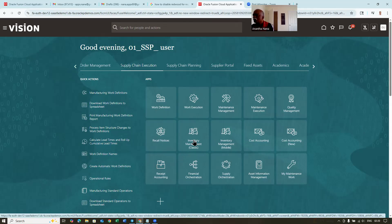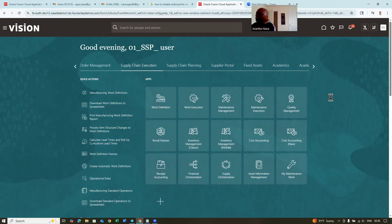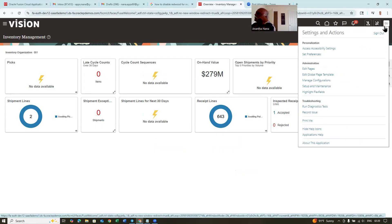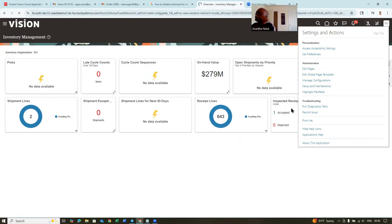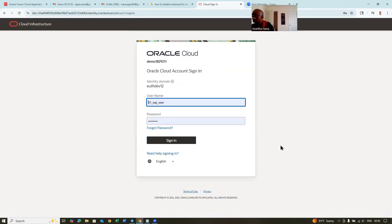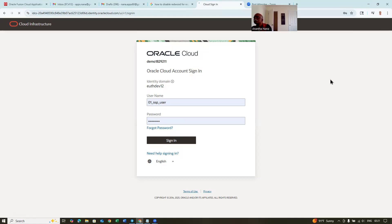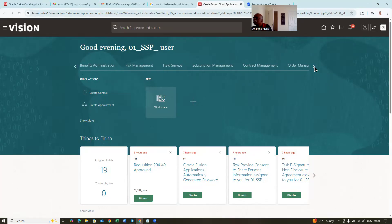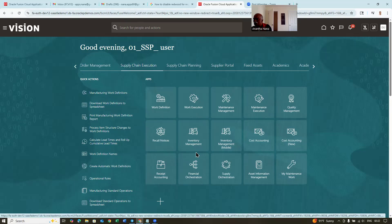Again logout and login. Now click on this one — see whether it goes to the classic. So it is now going to the classic. I will again logout and login now, and may have to wait for some time.